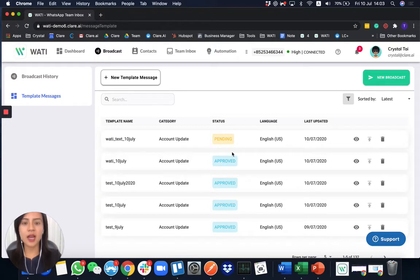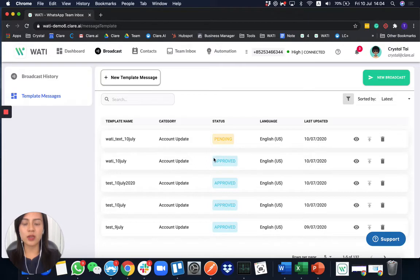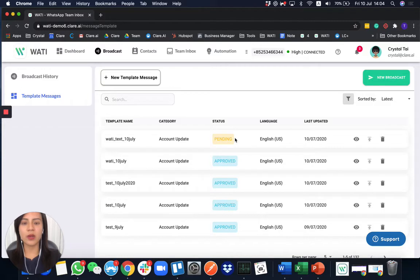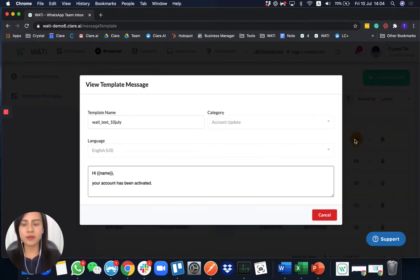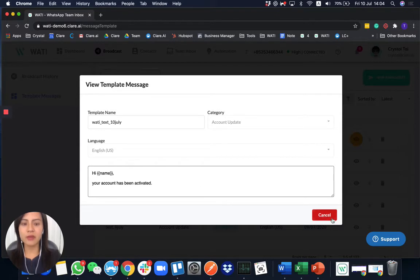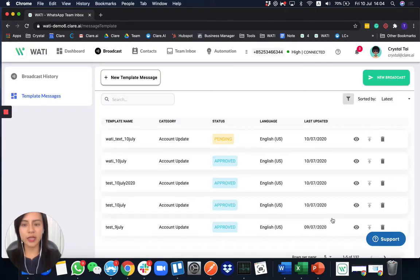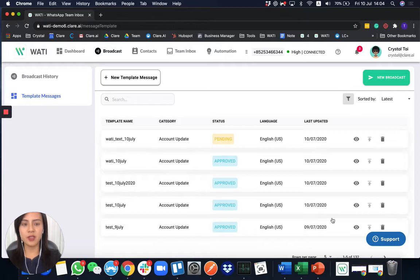And as you see here, here are some templates that already got approved, which you can use unlimited times. And for the pending template, you may wonder how long it will get approved by WhatsApp. So just now, as you can see, it's just a plain one-line template. And in English, for the WhatsApp service agreement, it will get approved within 48 hours.